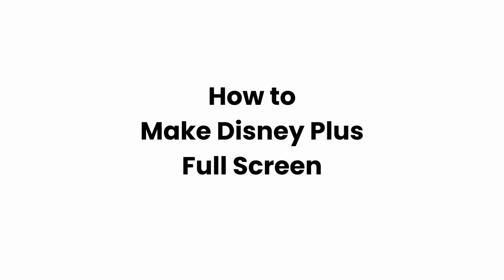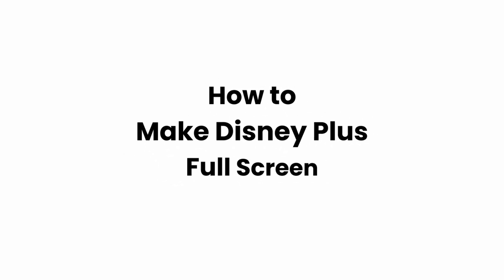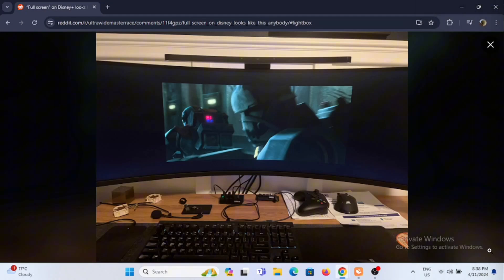How to make Disney Plus full screen? Welcome or welcome back to the channel and let's get right into this video.